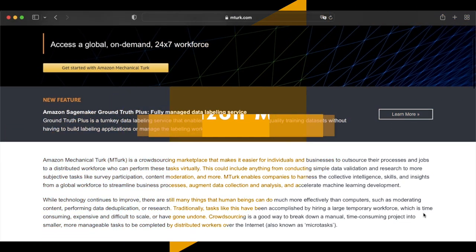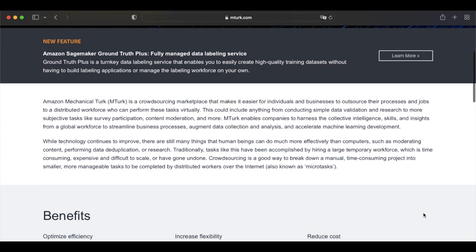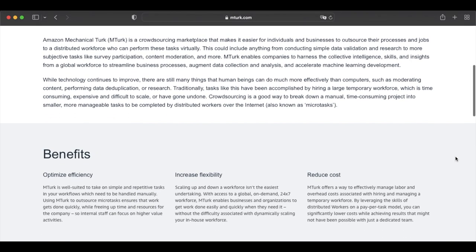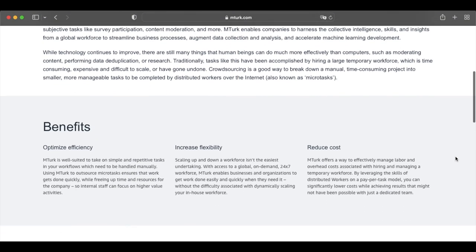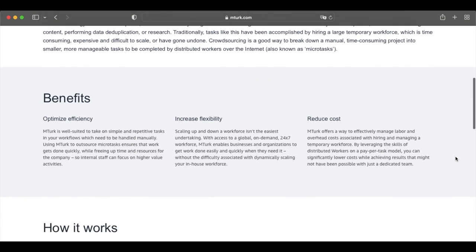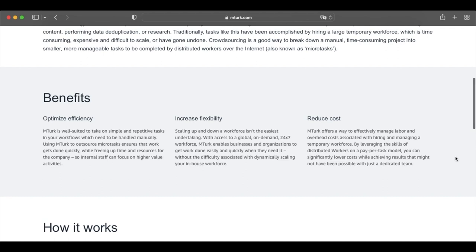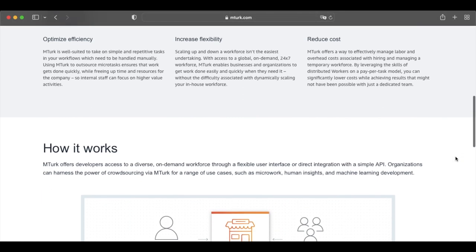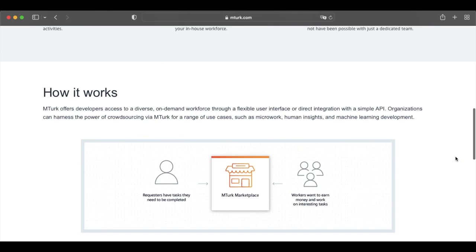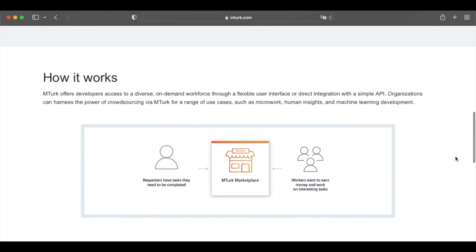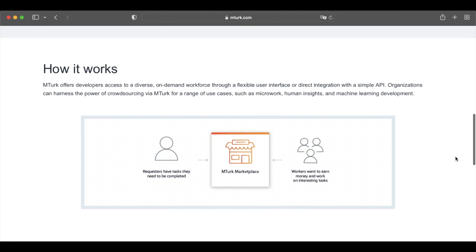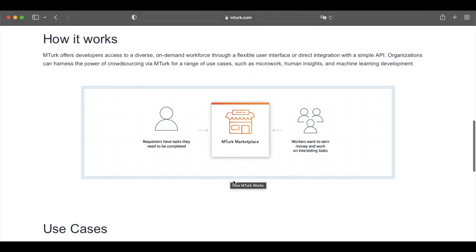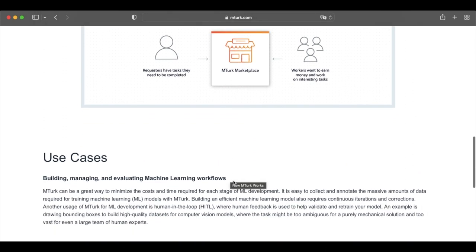When it comes to making money on Amazon, the MTurk program is probably one of the most misunderstood. Amazon MTurk is a marketplace of human intelligence tasks, or HITs. In a nutshell, some tasks simply can't be automated by machines and require humans to verify and complete.